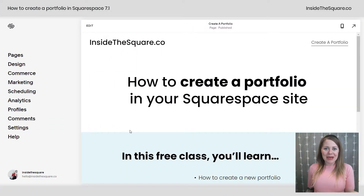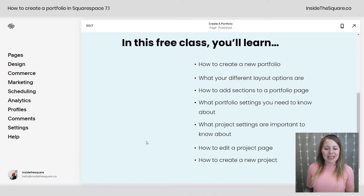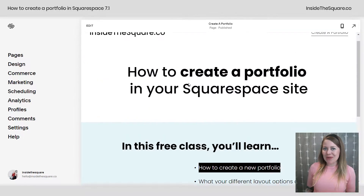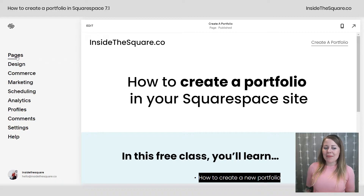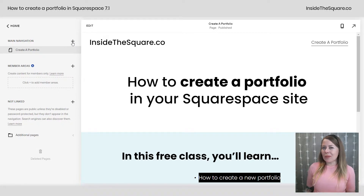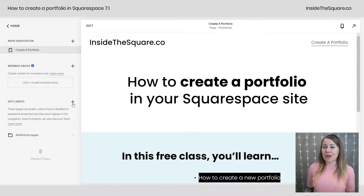Here we are in my demo site. I've got an outline to keep track of everything we'll cover. Let's start with creating a new portfolio. From the main menu, select Pages, then click the plus sign to create a collection page. I'm going to go down to the Not Linked section to create this portfolio so I can work on it before other people see it in my navigation.